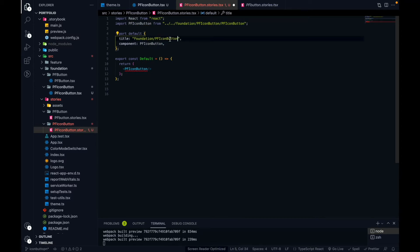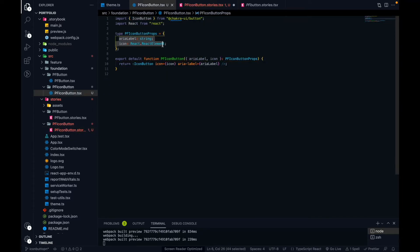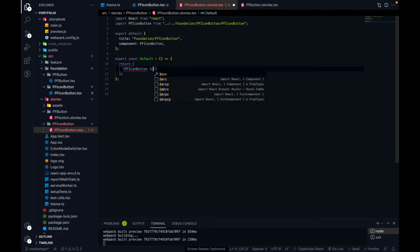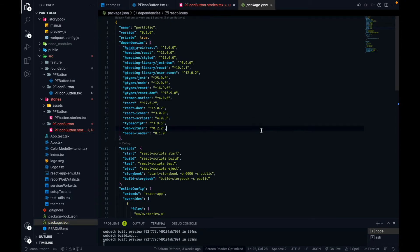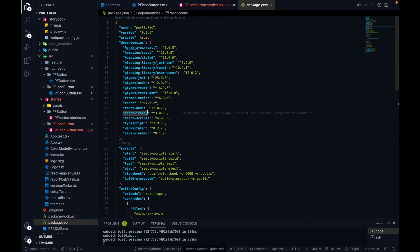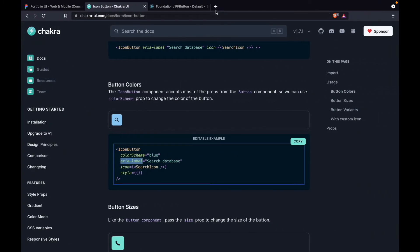Let's change the component name in the story. Now we need to pass the two props we defined. The first prop will be 'icon', and we need to pass an icon to it. To get icons, a new package comes into the picture: when we created this React app with Chakra UI and TypeScript, one package was automatically installed — that is the 'react-icons' package.